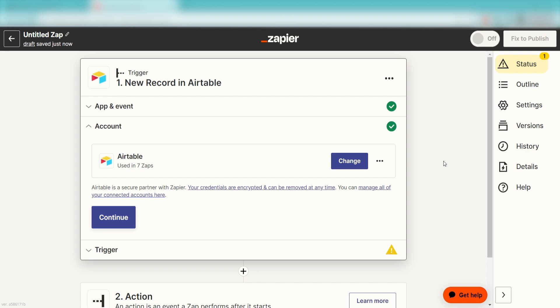Setting this as the trigger means that any time Airtable sees a new record is created, it's going to run this workflow.